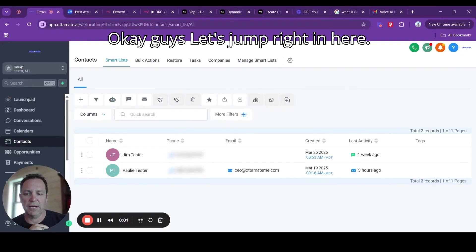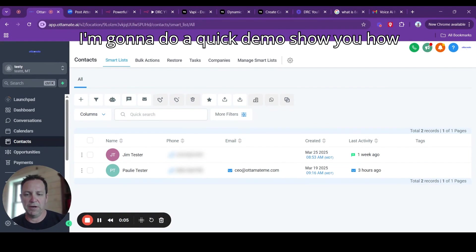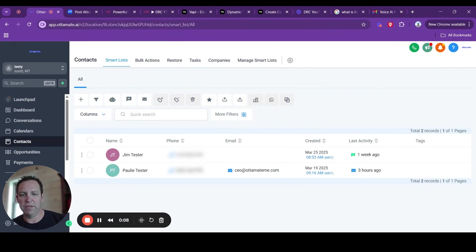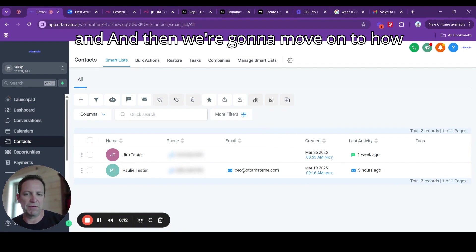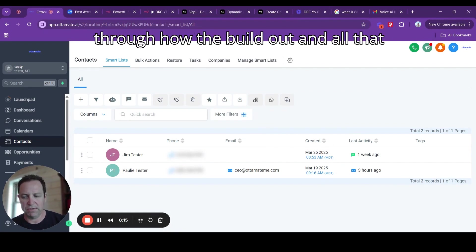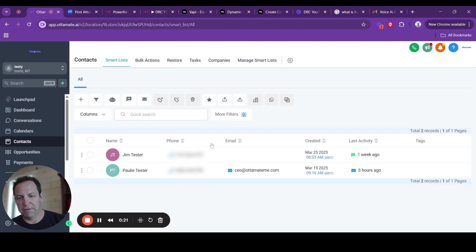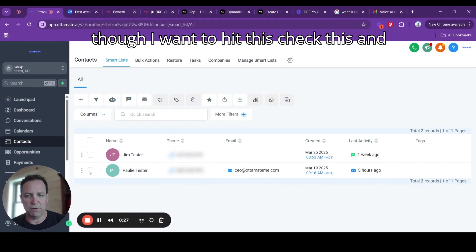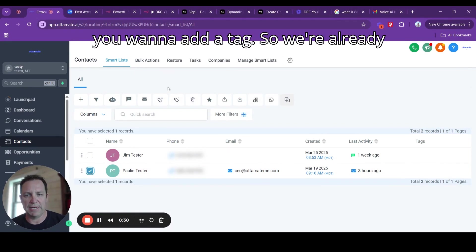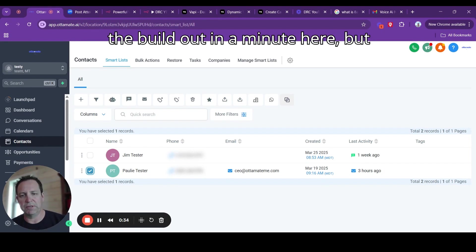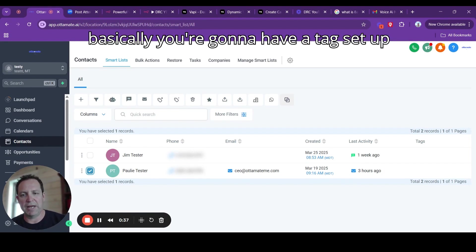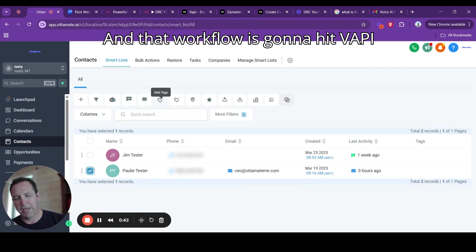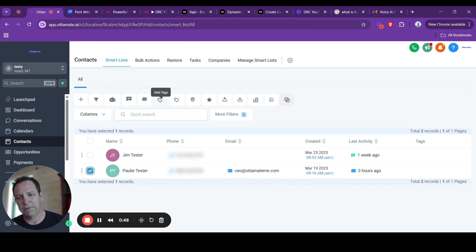Let's jump right in here. I'm going to do a quick demo, show you how this gets triggered in GoHighLevel, and then we're going to move on to how everything works on the backend. I have my phone numbers blurred out. You want to check this and add a tag. You're going to have a tag set up, and this tag is going to trigger a workflow. That workflow is going to hit VAPI, and VAPI is going to send out the call.